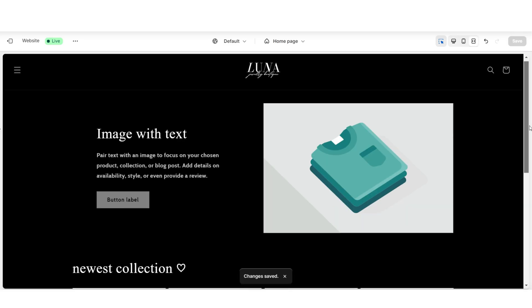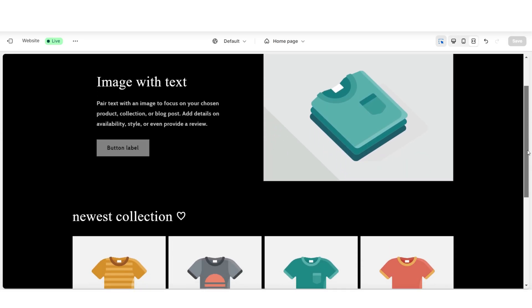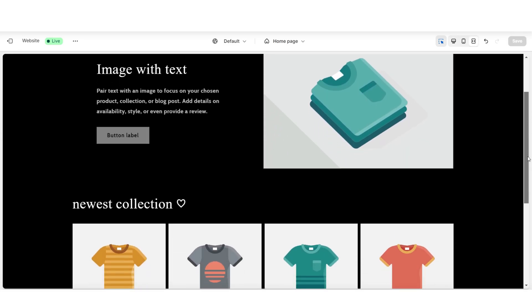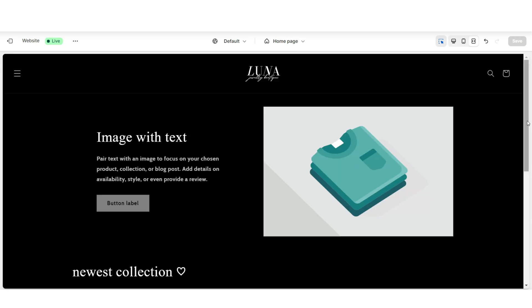And that's a beginner-friendly way that you can lay out the homepage of your website. Next, I'll be showing you how to customize these sections and how to add products and collections to your store.